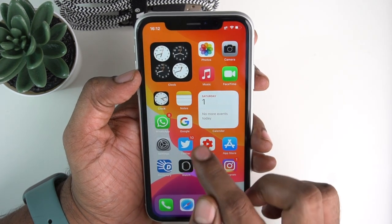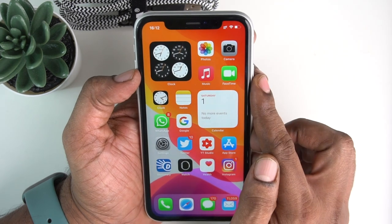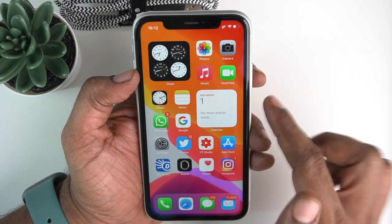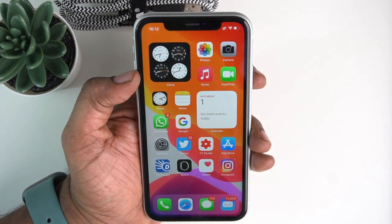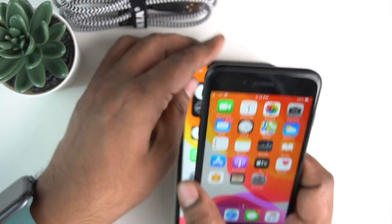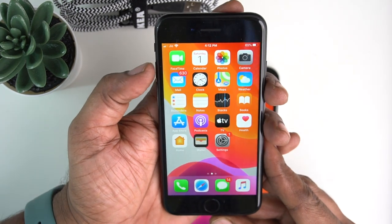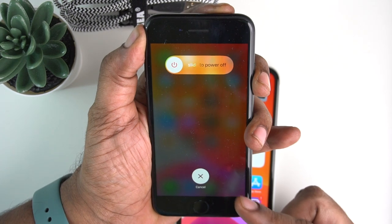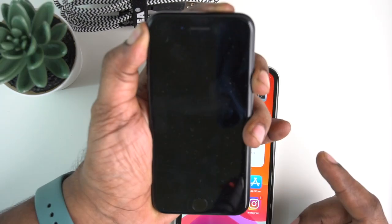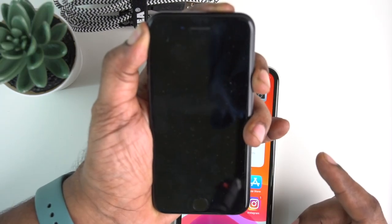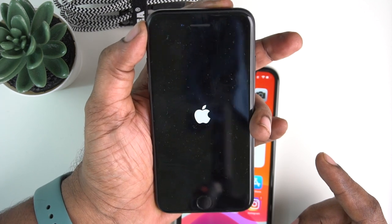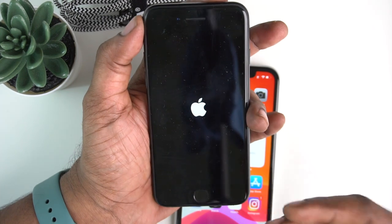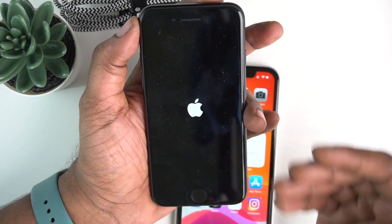You press the Apple logo and then release. So this is the sequence for a force restart on iPhone SE 2020: press the volume up button, volume down button, then hold the lock button. You will see the screen with the Apple logo and then release your finger. This will restart the phone and can help fix issues.